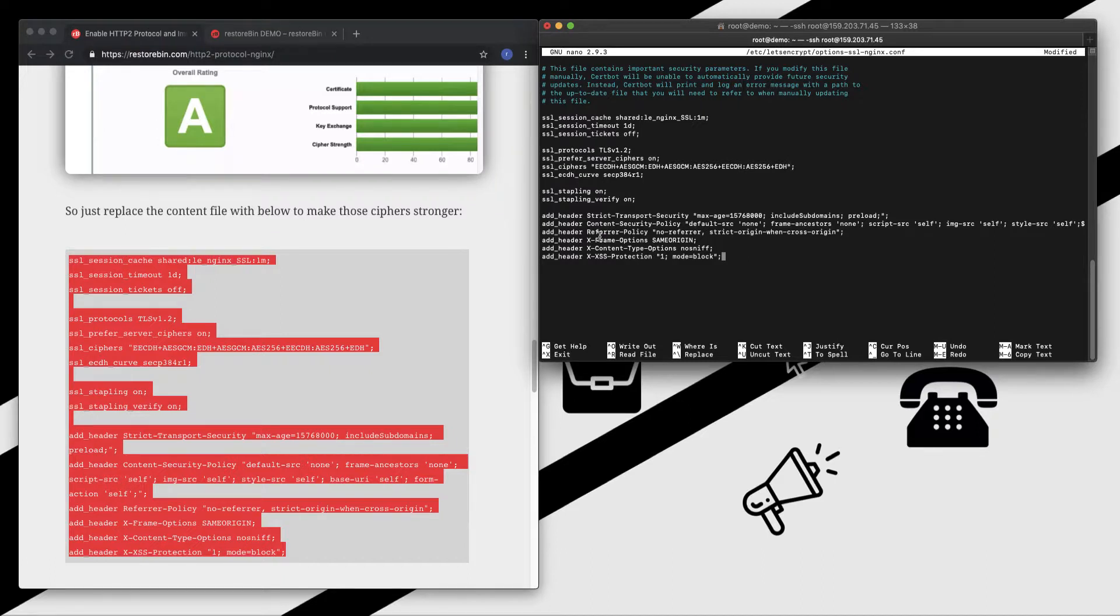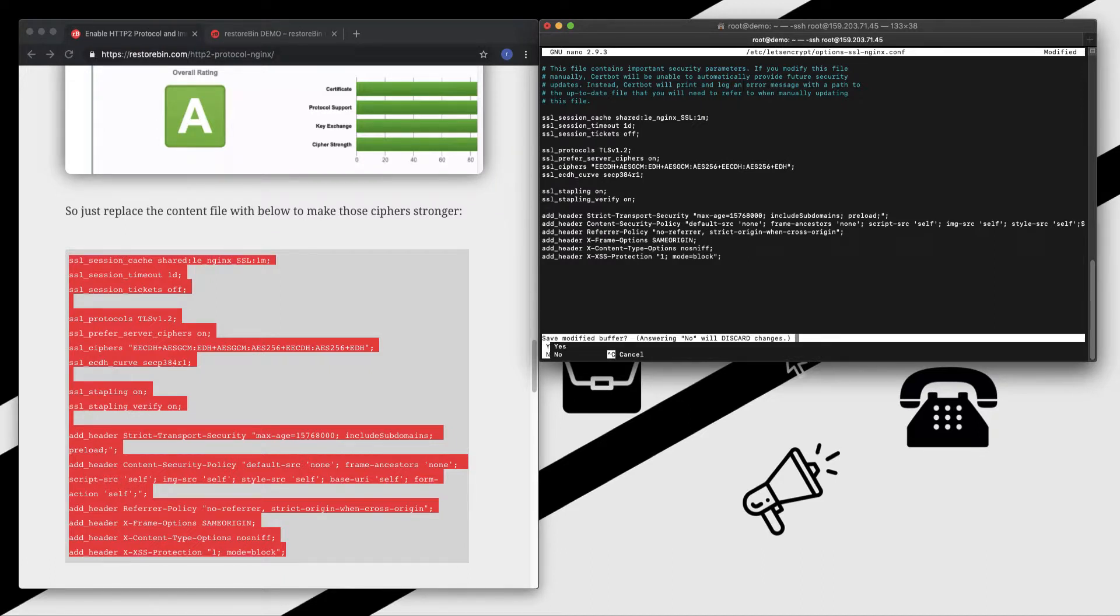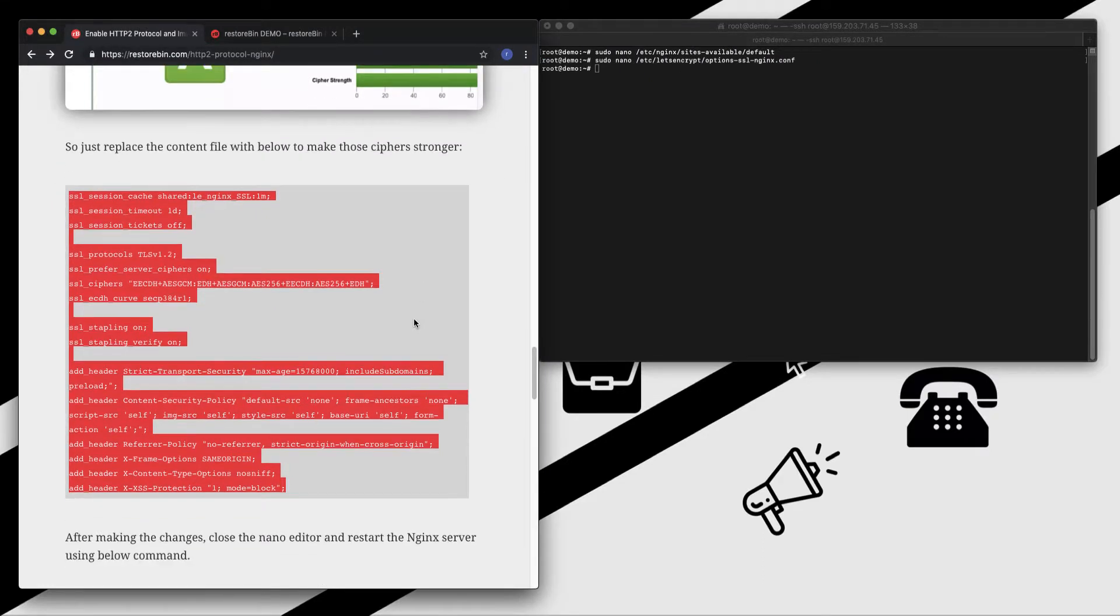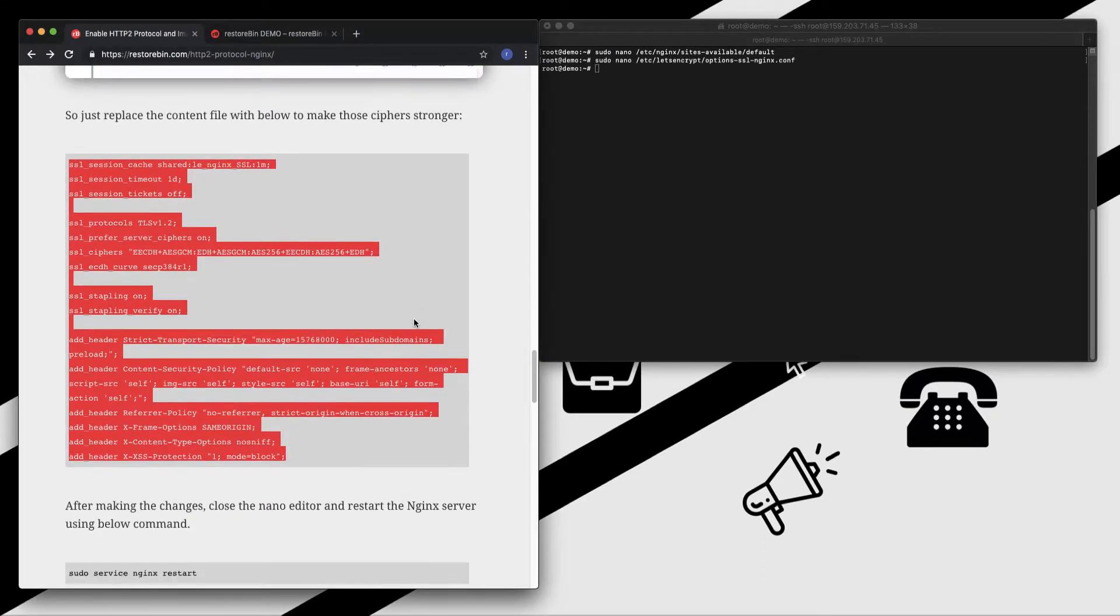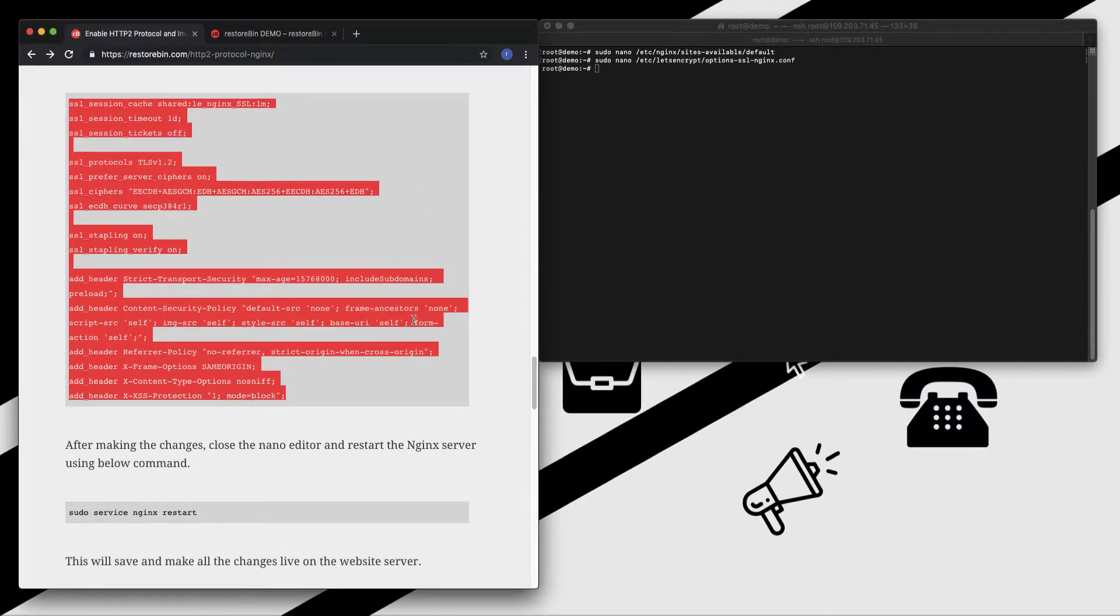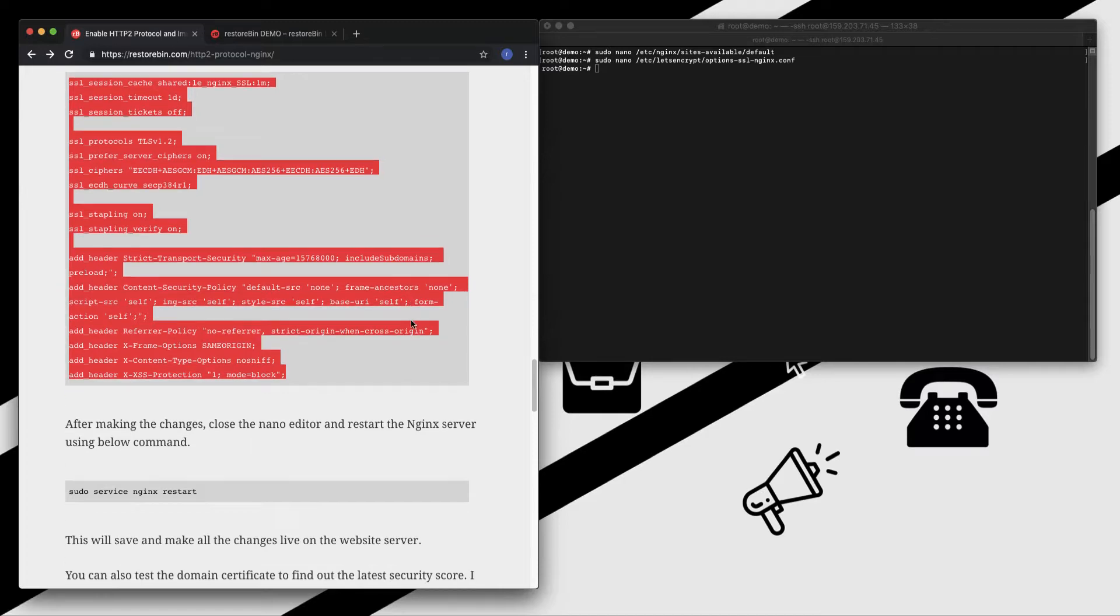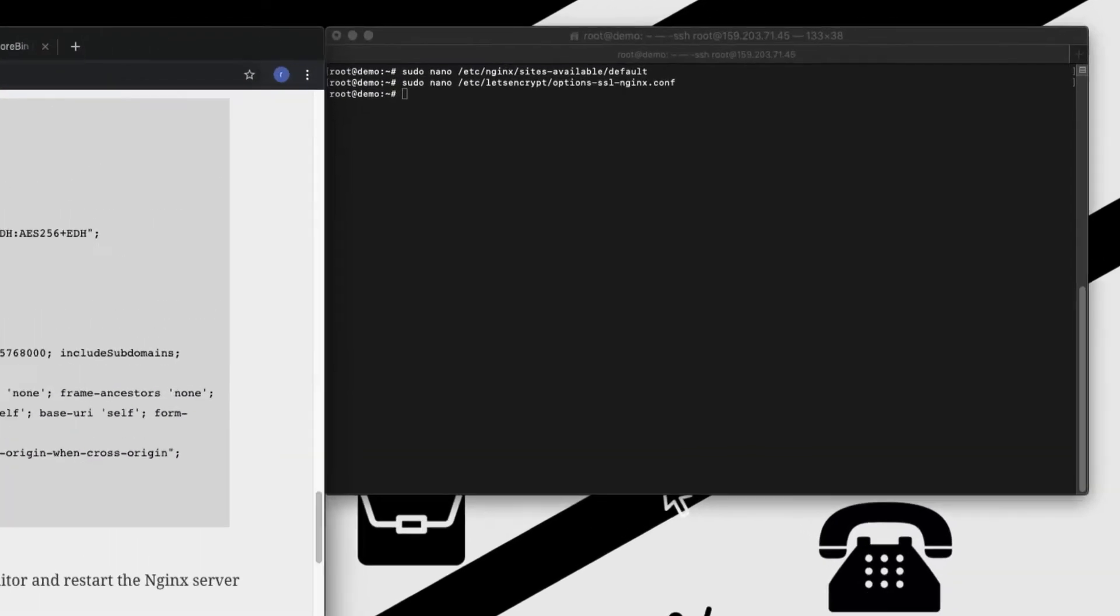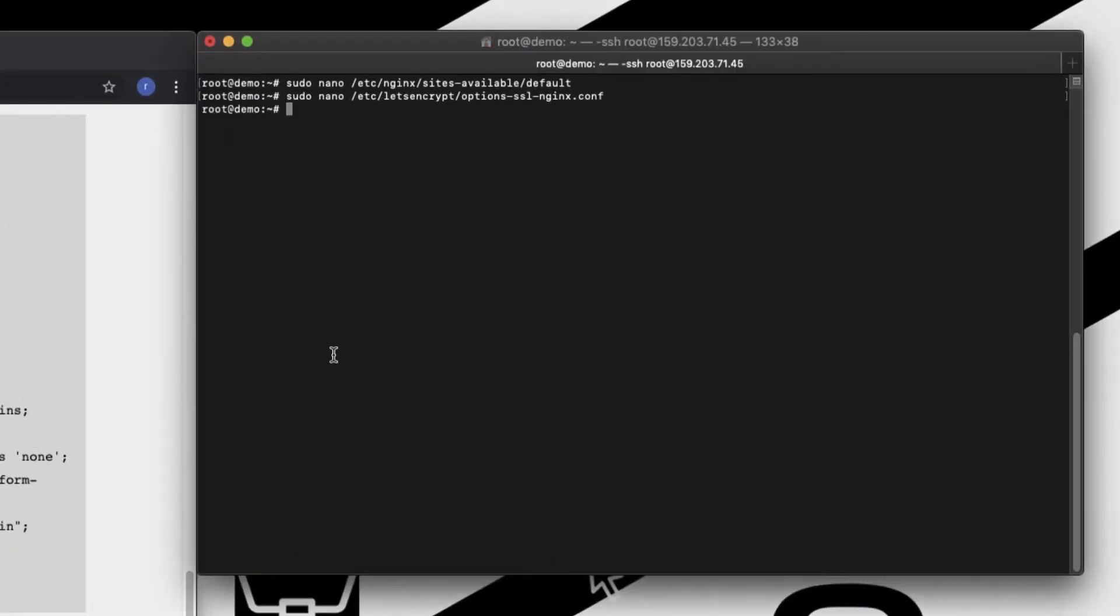Once this is done, all we need to do is restart our Nginx server so that all these changes are committed on our website. Let me copy this, paste it, enter. My Nginx has been restarted.